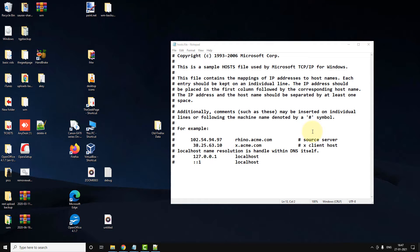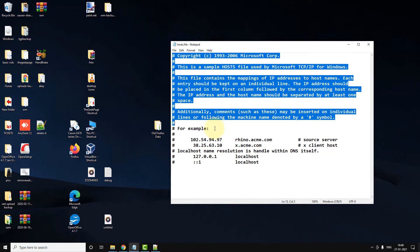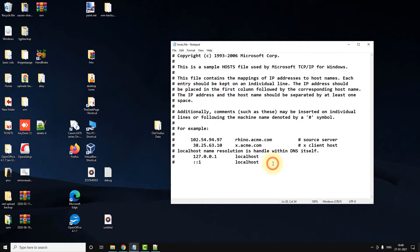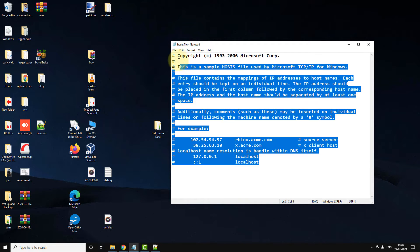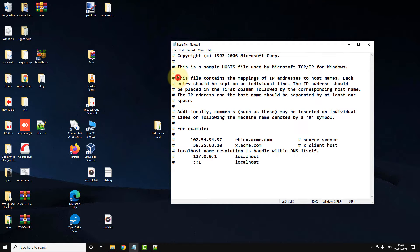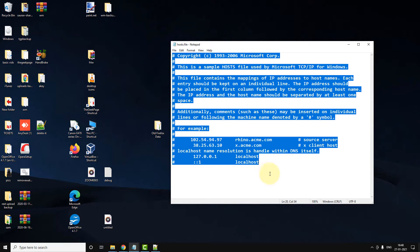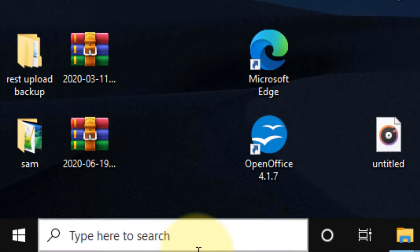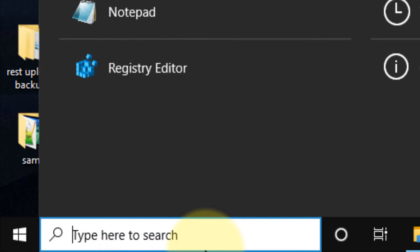Hi guys, to reset the host file back to default in Windows 10, I have pasted the host file content in the description below. You can directly copy that from the video description.